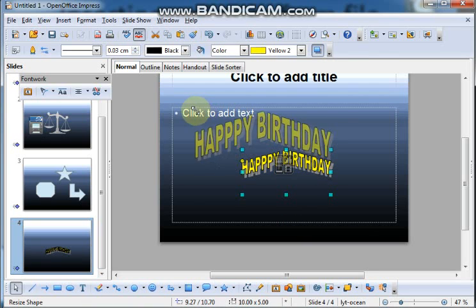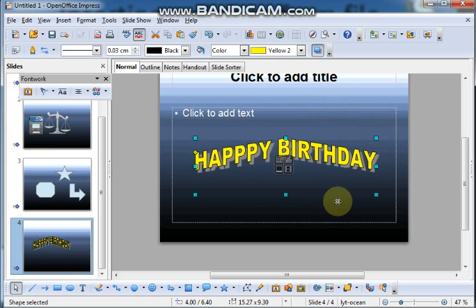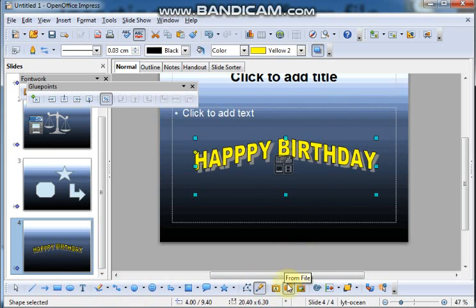Click outside the font work. And in this way, you can add different font work. It is available in the toolbar. Font work option. Just note the gallery.